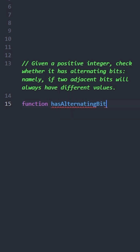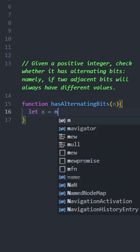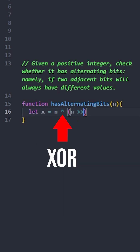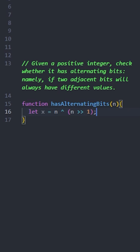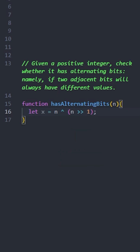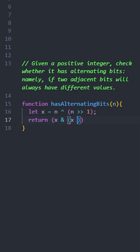Let's create a function named hasAlternatingBits and pass n as an argument. First, we're going to create a variable to compare the adjacent bits using the bitwise XOR operator. We'll set x equal to n XOR (n shifted by 1), which compares the bits in adjacent positions.